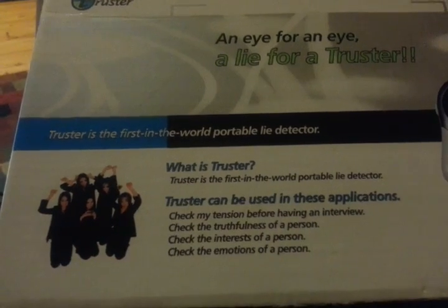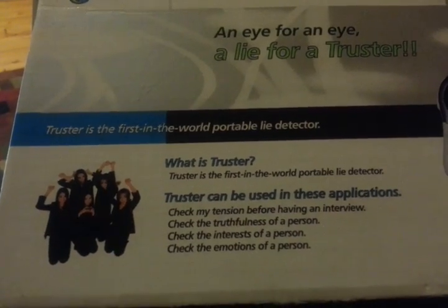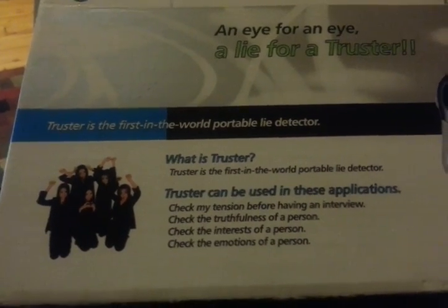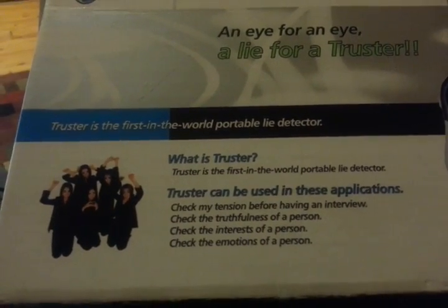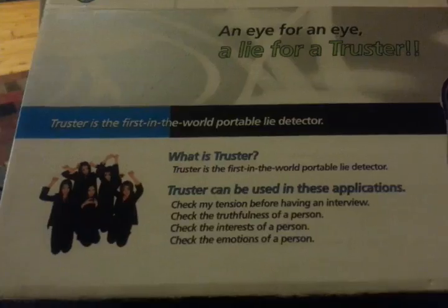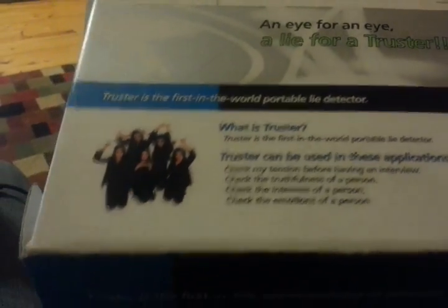So check my attention before having an interview. Check the truthfulness of a person. Check the interests of a person. Check the emotions of a person. It's interesting. Like I say, I don't believe that it's 100% accurate. I don't think there's any technology that is. But I think we're getting close. I really do.